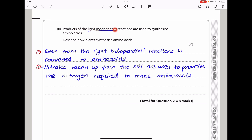Products of the light-dependent reactions are used to synthesize amino acids. To make amino acids, GP3 from the light-independent reactions is converted into amino acids because nitrates taken up from the soil provide the nitrogen atom required to form the amino group of the amino acids. This brings us to the end of question 2.